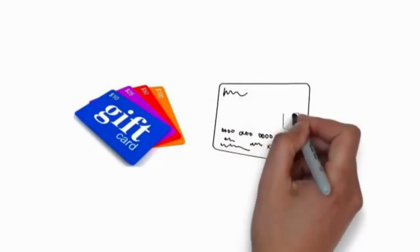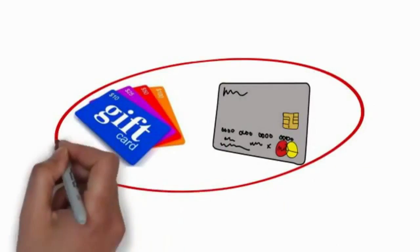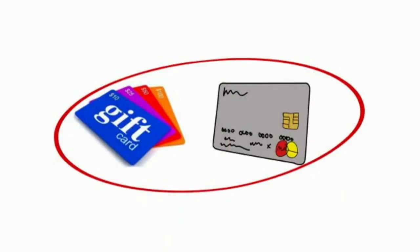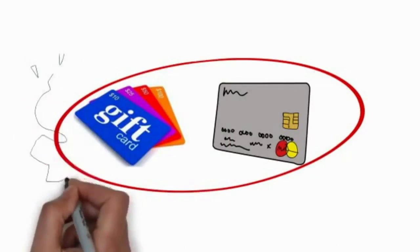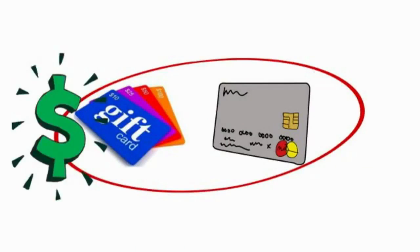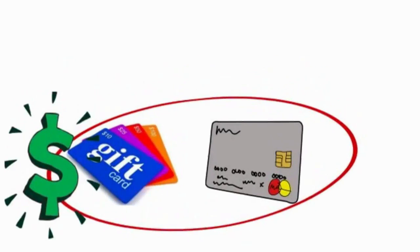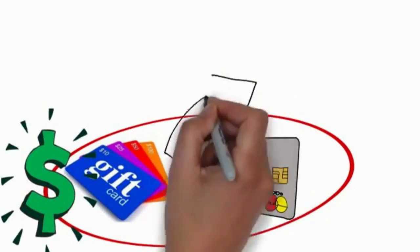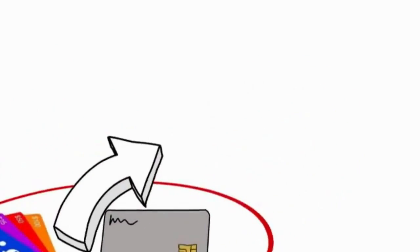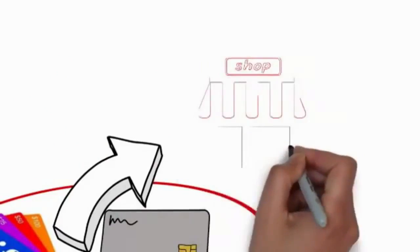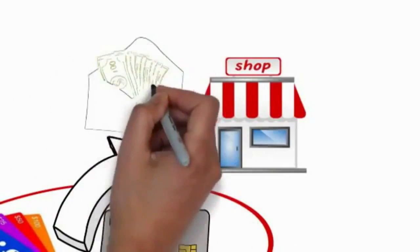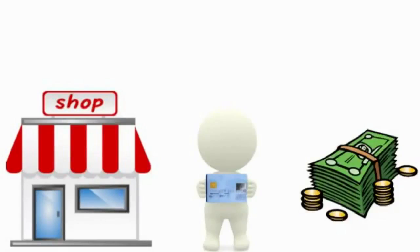You've seen those gift cards and debit cards at the front of big box stores and your local grocery stores, right? Well, did you know that shelf space is some of the most valuable and expensive space in the entire retail store? And that those cash card companies pay the store a big fat commission every time one of their customers takes a card and loads it with cash.